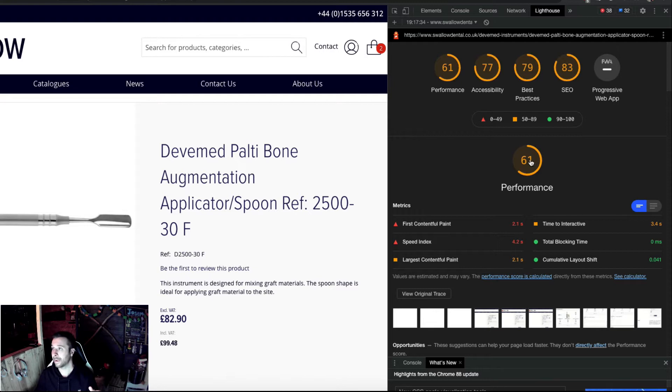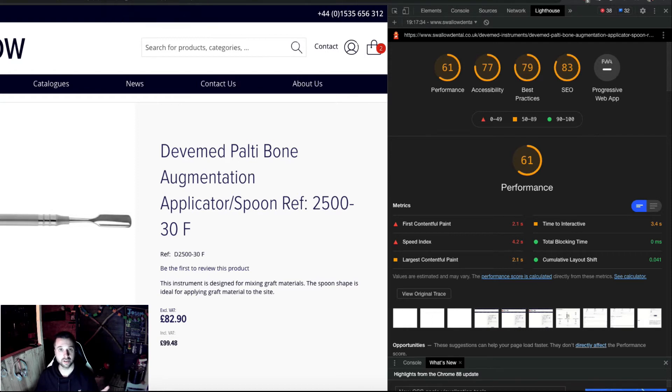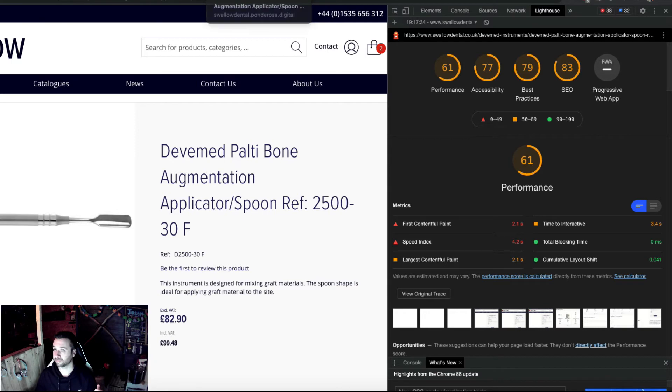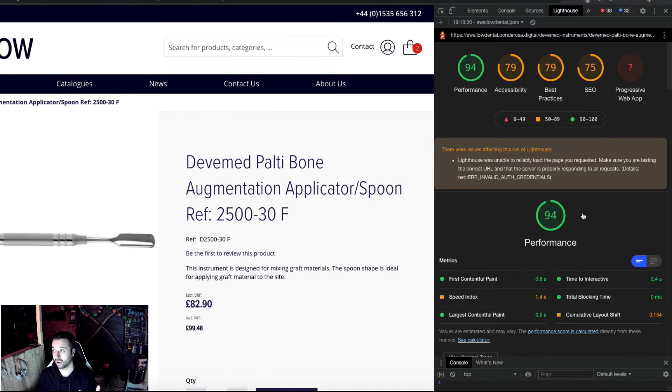So I thought, first thing I would do is turn on these settings. Everything should be okay. And I did, and this is the dev site on the same server, and it's a 94.